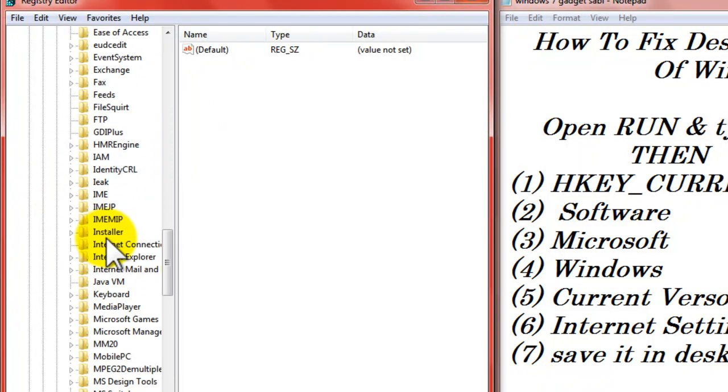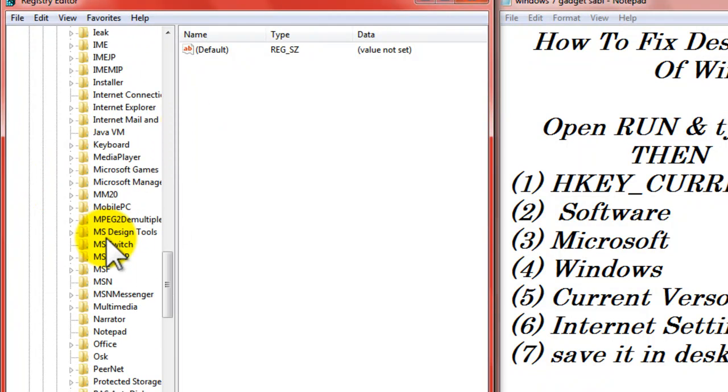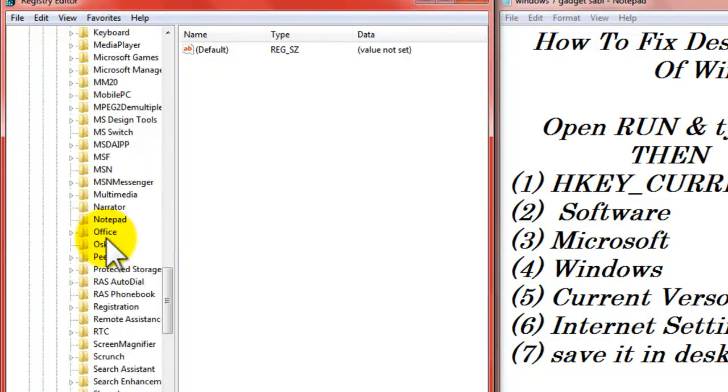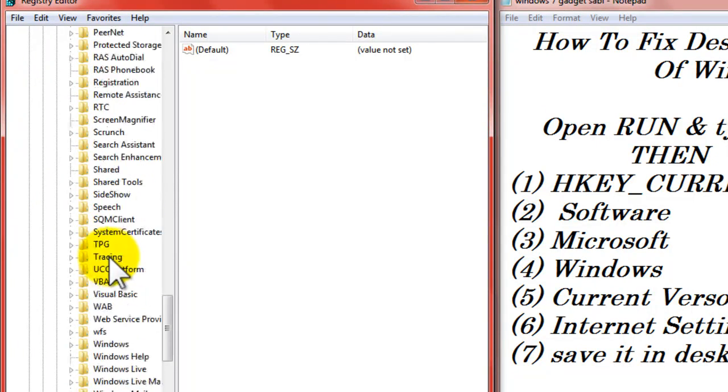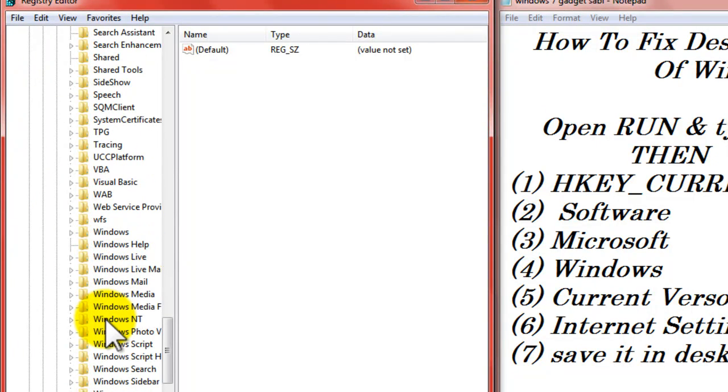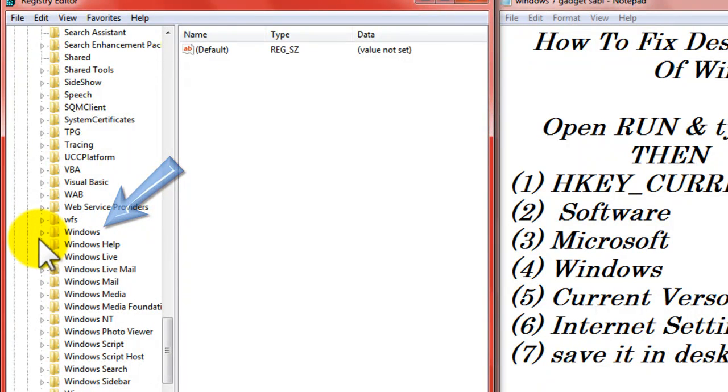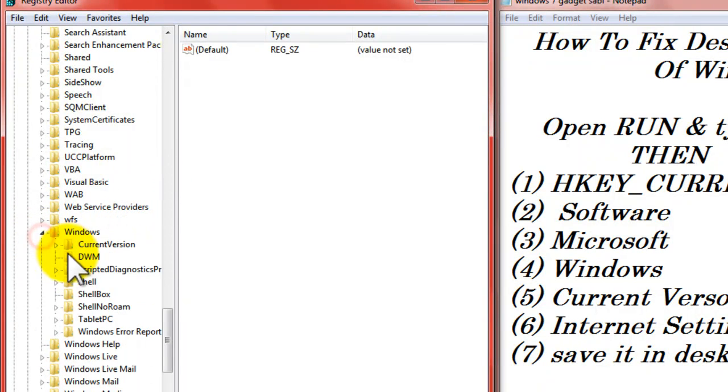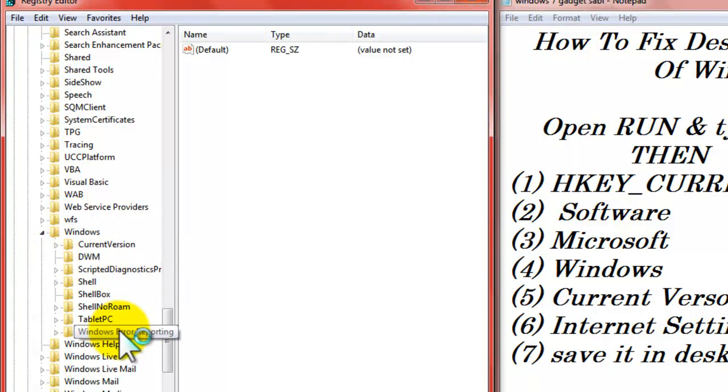Then go down and search for Windows. Windows. You can see here. Windows. Then click again that arrow sort of thing.